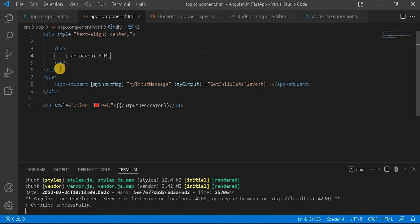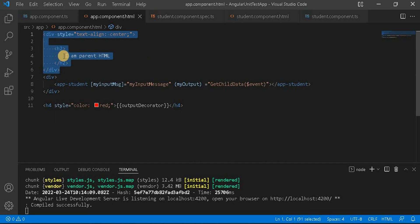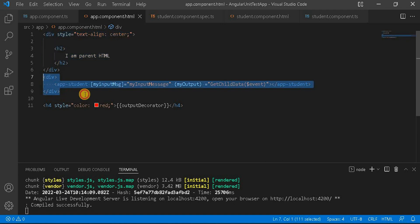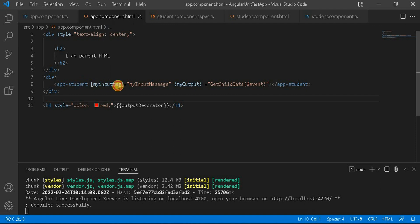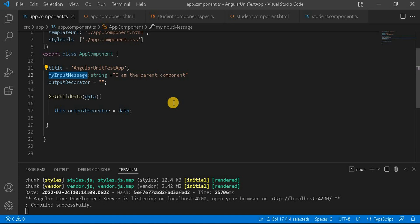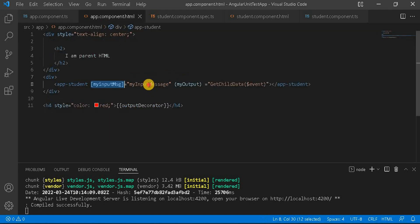Let's go to Visual Studio. Here you can see the app component is my parent component. I have a div with an h2 that says 'I am a parent HTML'. I have also created a div where I am calling the app component as a child component, and in this I have taken a property called myInputMessage. If you go to the component side, you can see there is a title property and another property called myInputMessage.